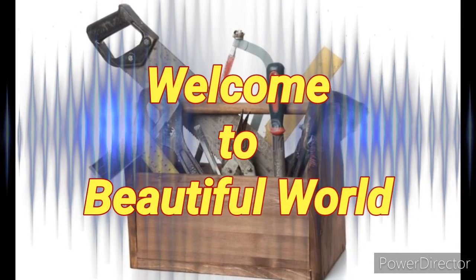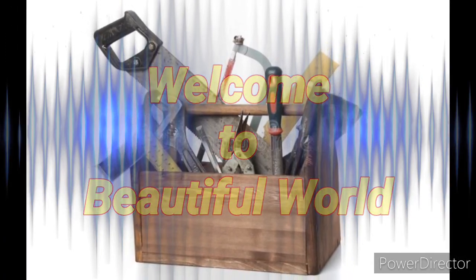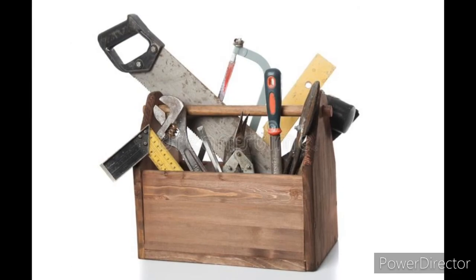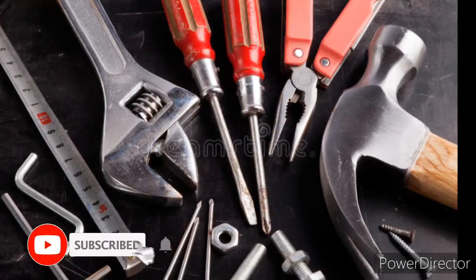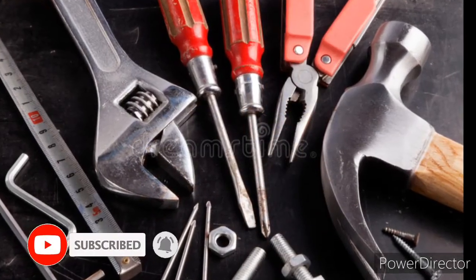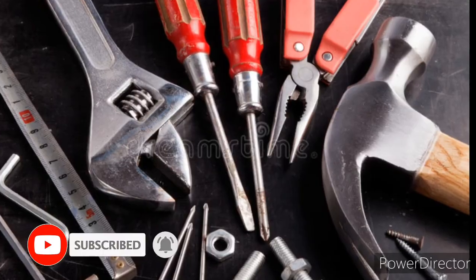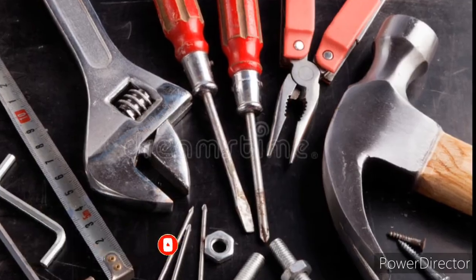Hello friends, welcome back to my channel Beautiful World. In this video, we are going to learn about tools named vocabulary. So friends, without wasting any time, let's get started the video.